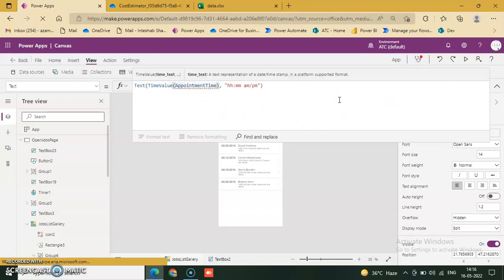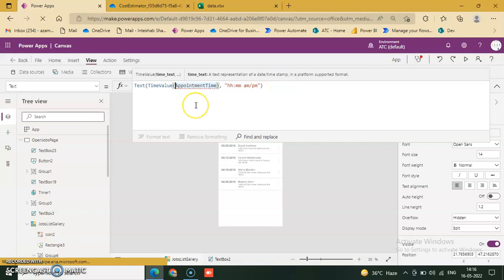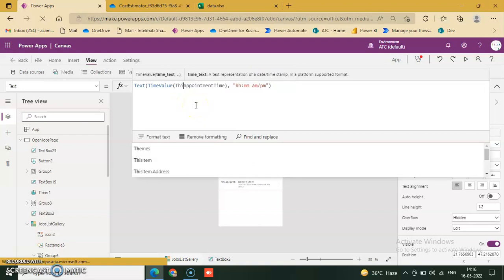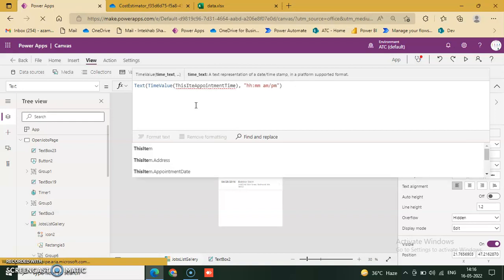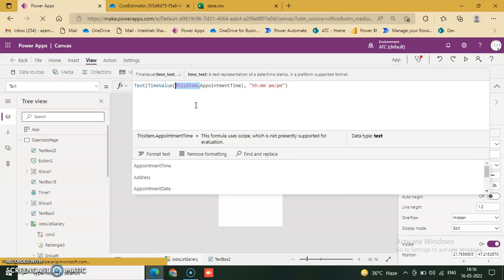Appointment time. Appointment time is a column name. In this gallery, this error is showing the name is not valid. Appointment time is not recognized because this item dot appointment time. So only this item dot appointment time, fix it.